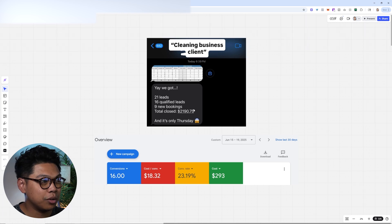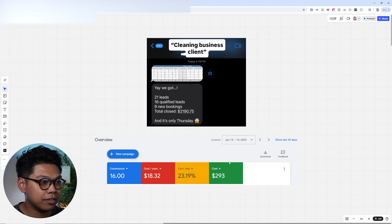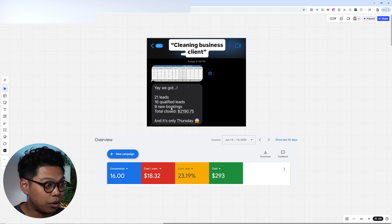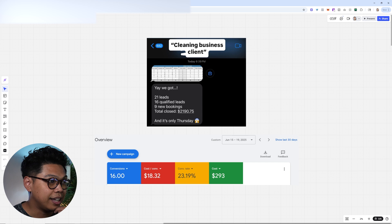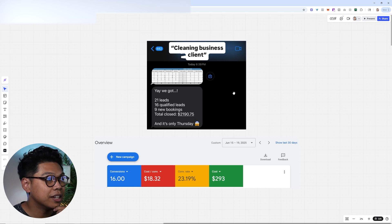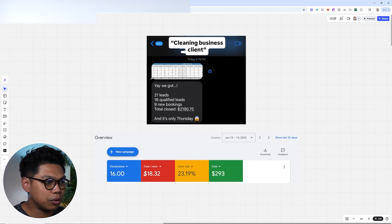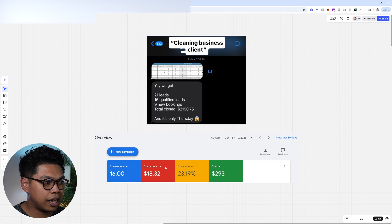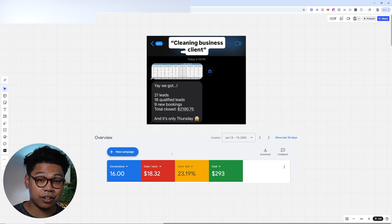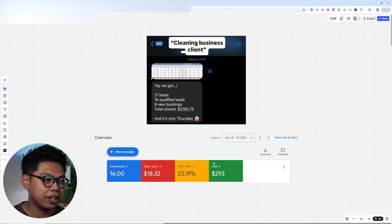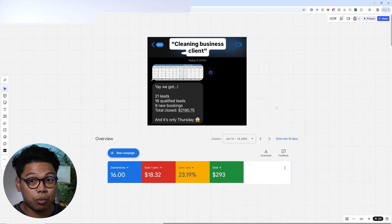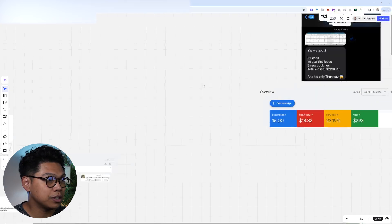They closed almost $2,190.75 and they spent $293 in Google Ads. 16 qualified leads, nine new bookings, and it's only Thursday. So this is amazing. And if you actually think about the week, to get 16 conversions at $18 each, this is unheard of, but this is on the low end. Once it obviously evens out within 30 days, it's a little bit higher, but this is great results. One great week for this client.